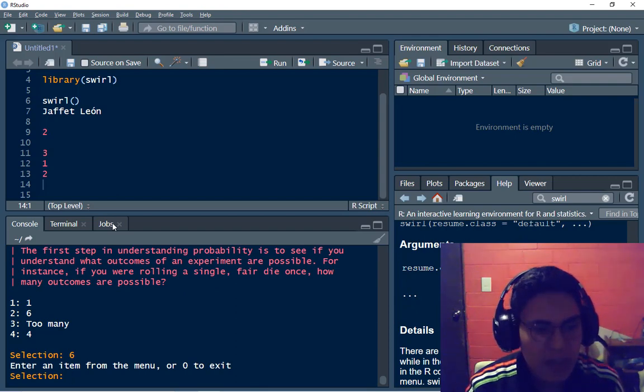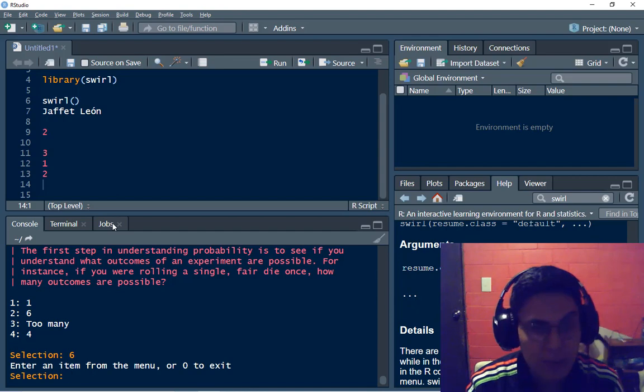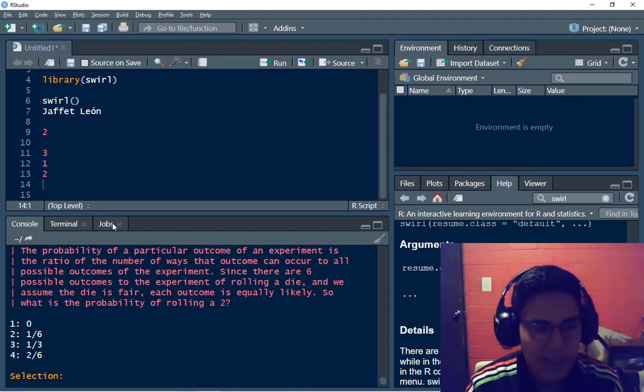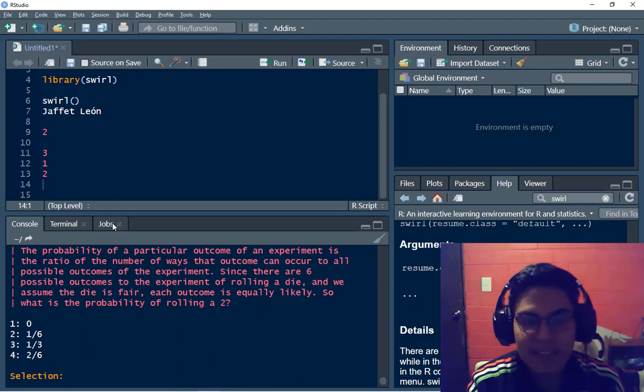Enter an item from the menu. Oh, six. To select six, I have to type two. Excellent.